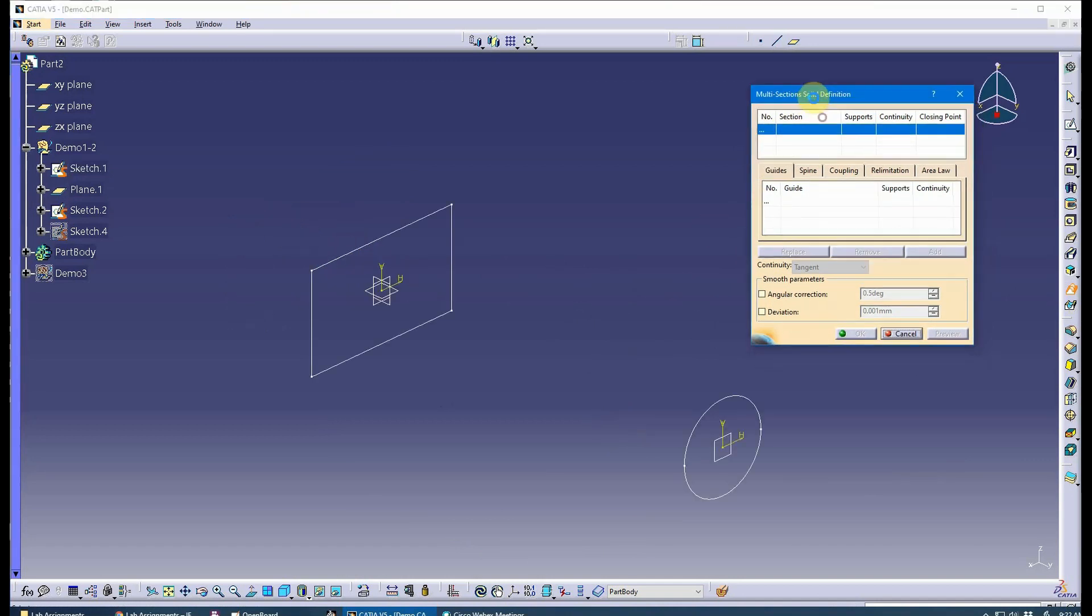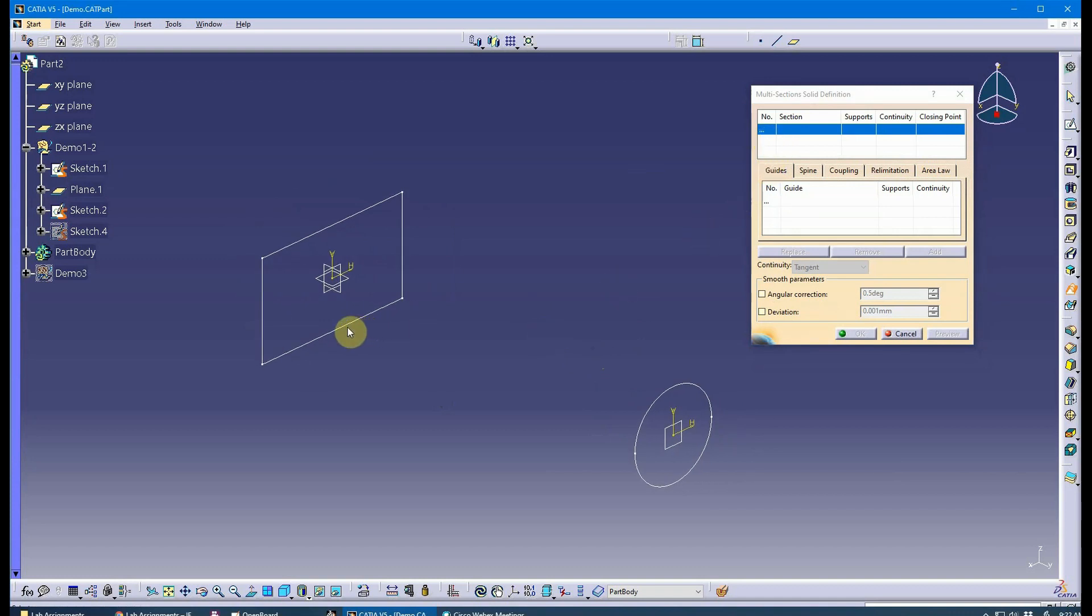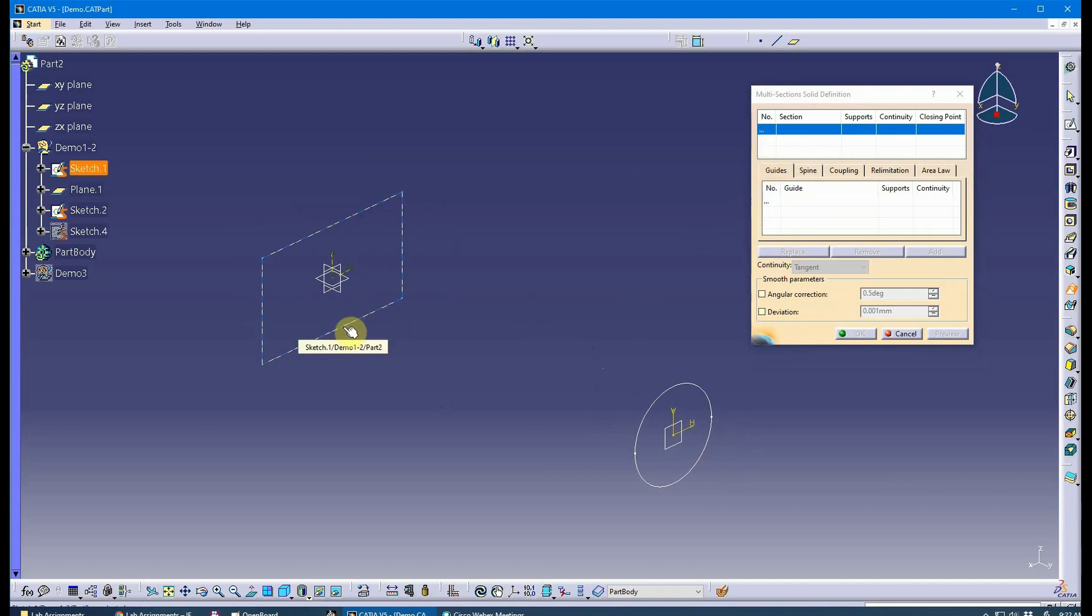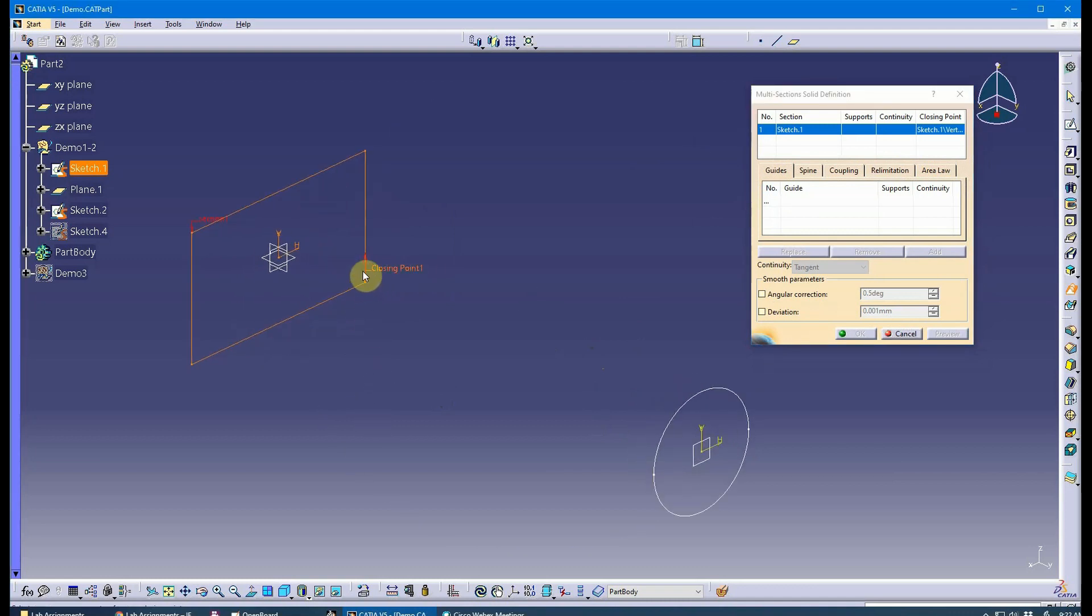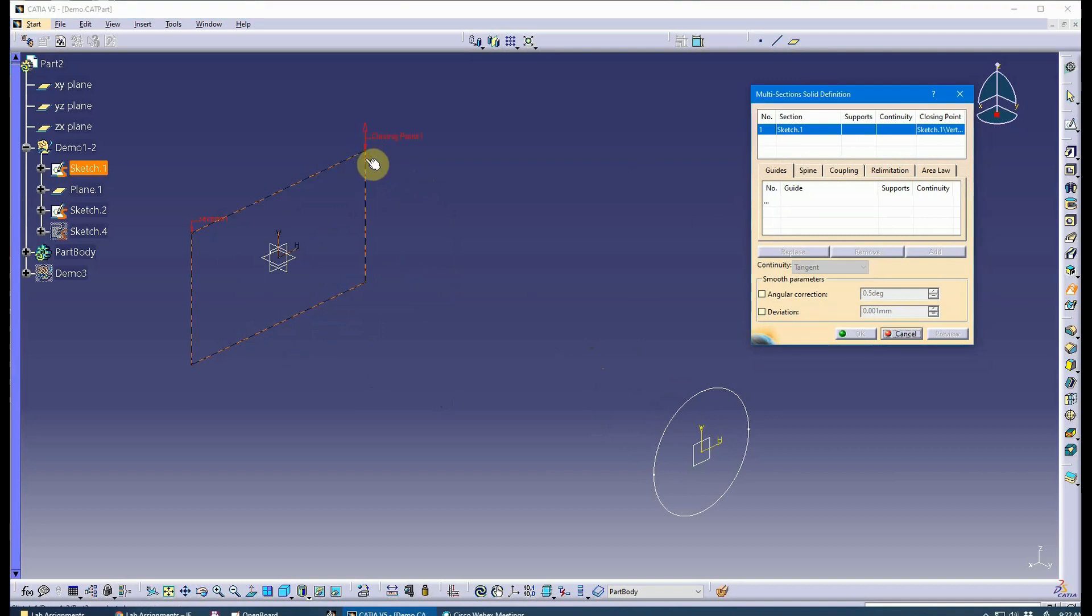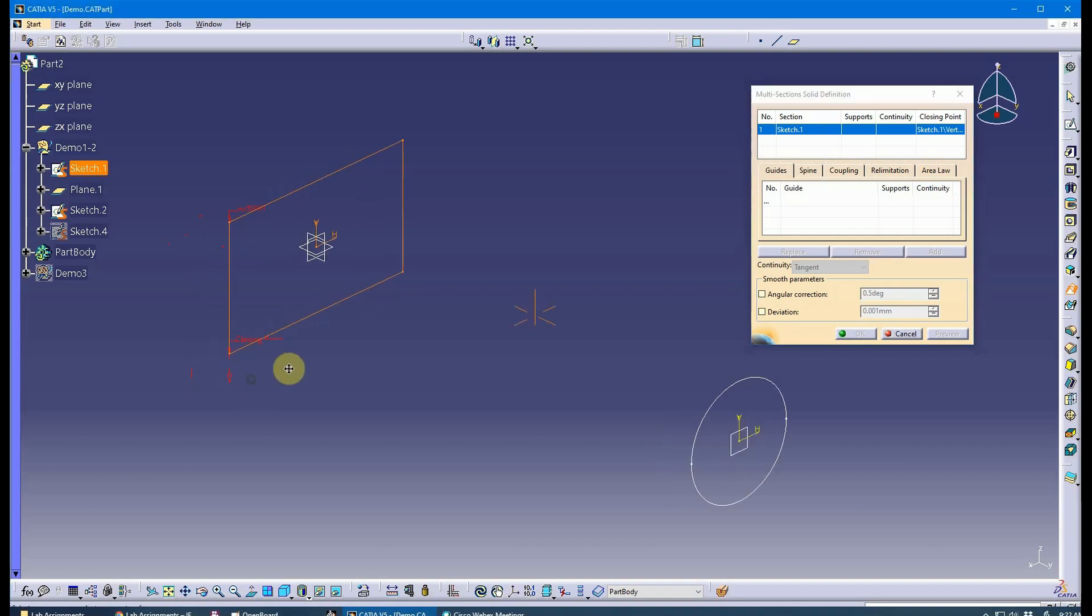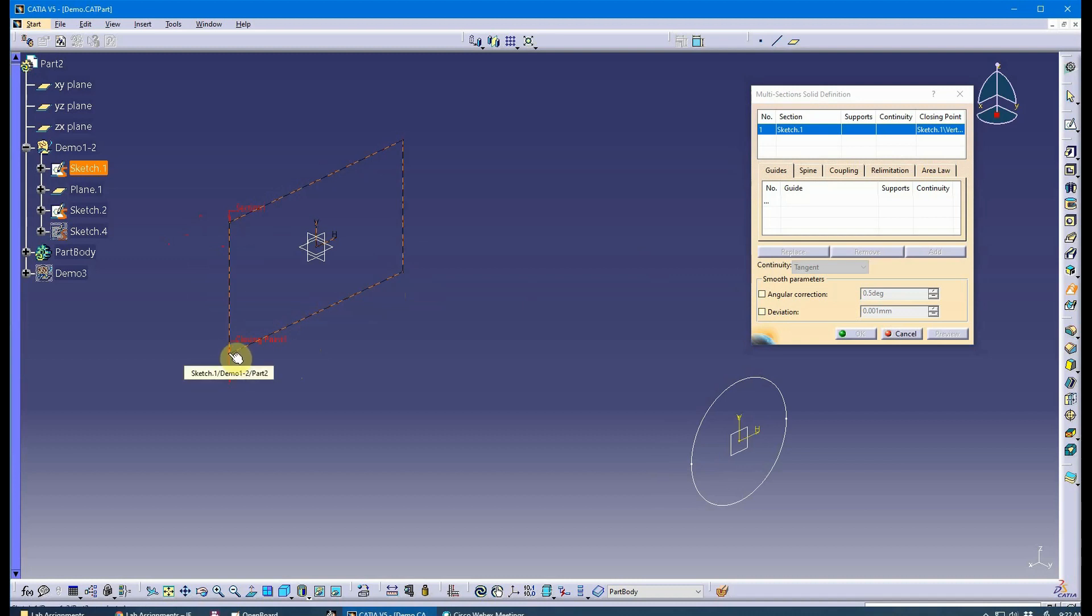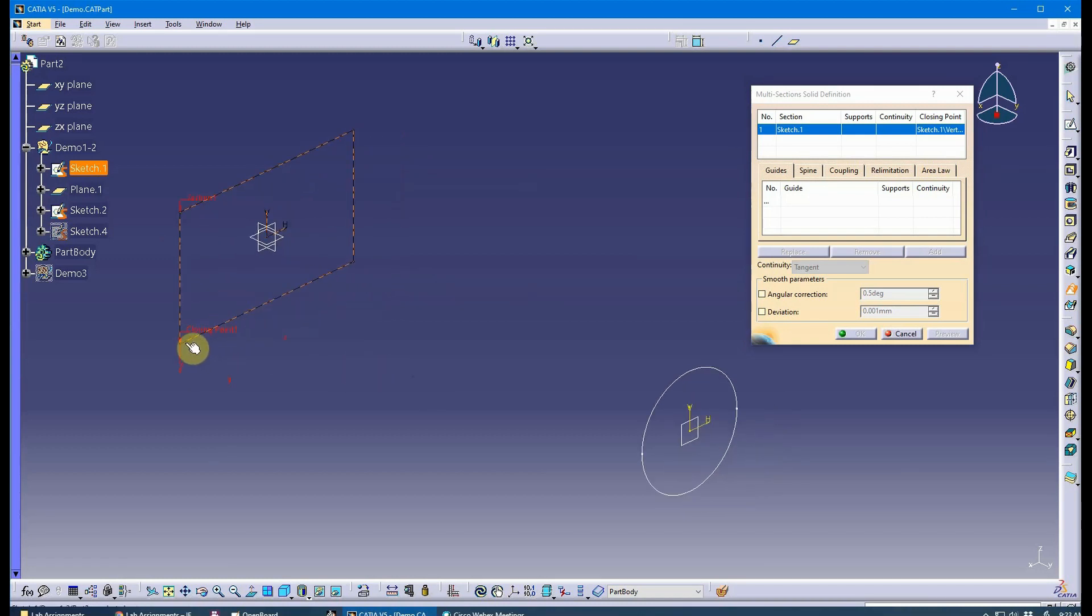I started the multi-section solid definition tool. I want to select this as my first section. As soon as you select a section, make sure you identify the closing point and also the closing direction. You can select different points to decide which one to go with, and you can change this closing direction or coupling direction. Right now it's going to start coupling here and go counterclockwise the way we're looking at it.